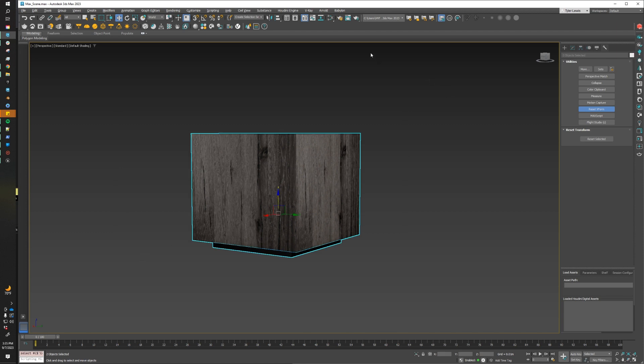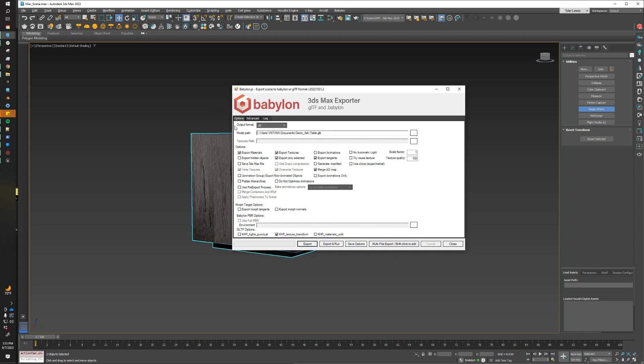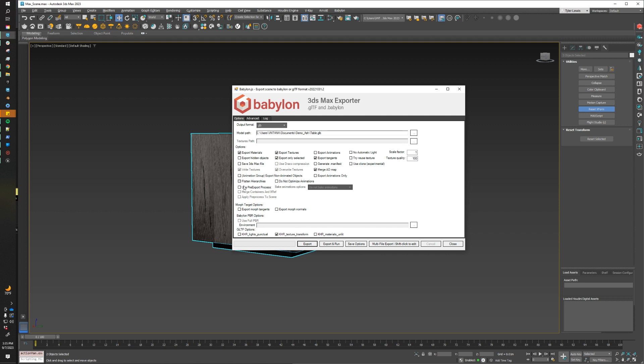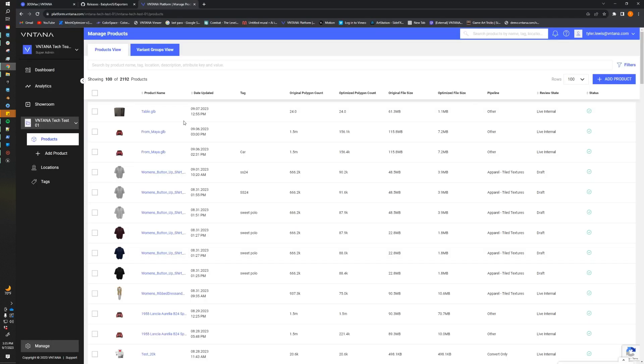So I'm going to marquee select everything, go to Babylon, Babylon File Exporter, and then we want to change the output format to GLB, and then we're going to want to define an export path. By default, these settings are pretty good. The only deviance I have is I have disabled the save 3ds Max file, and I've disabled export animations, so we don't have any animations in our scene. So by default, you should see export materials, export texture, only selected, tangents, AO map, and then I've also enabled KHR texture transforms. So this looks good to go. I'm going to click export, and then we can jump over to Ventana to upload our asset.